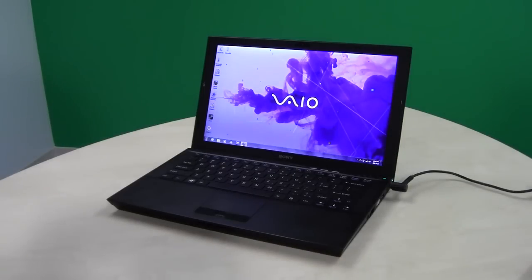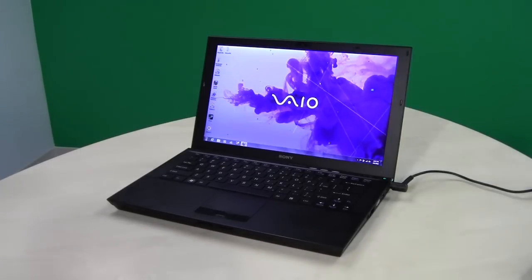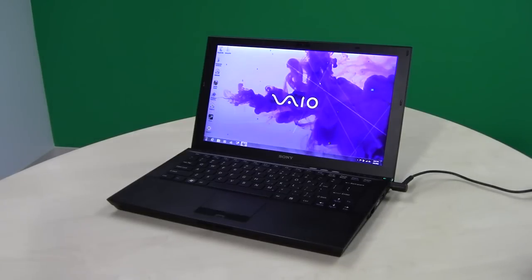Hello, this is Matt with Digital Trends. This is a video review supplement to the Sony VAIO Z-Series review.